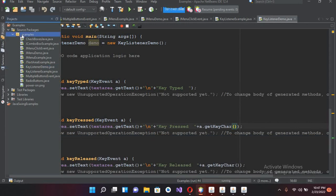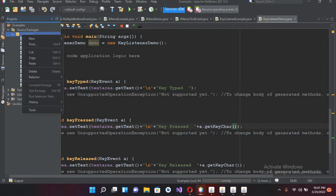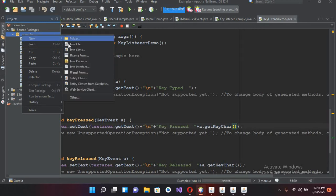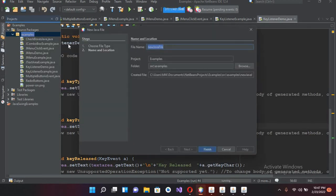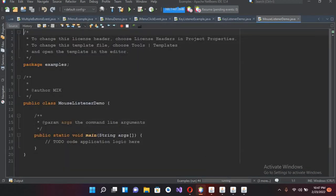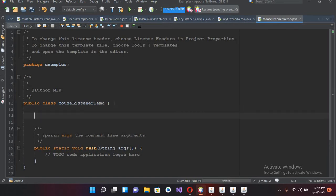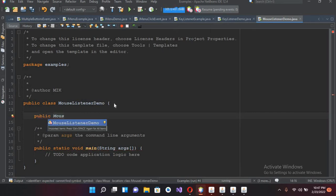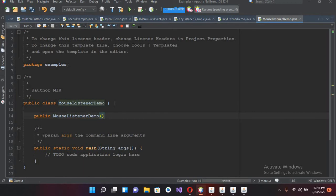I'll come to this example and now I'll create a new Java file here. I'll name this MouseListenerDemo and now I'll click Finish to create the project. First I will create the constructor of this class: public MouseControlListenerDemo.